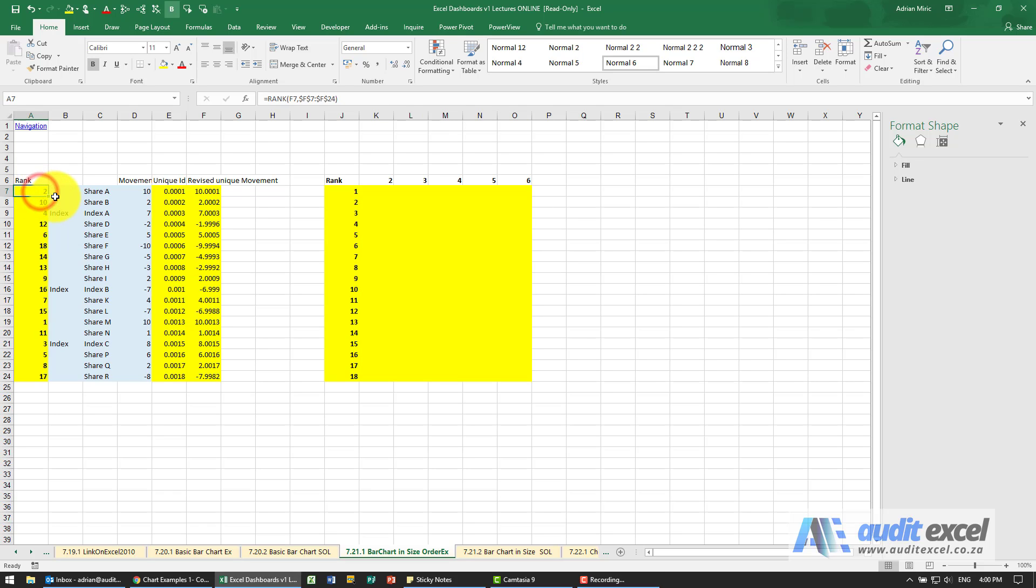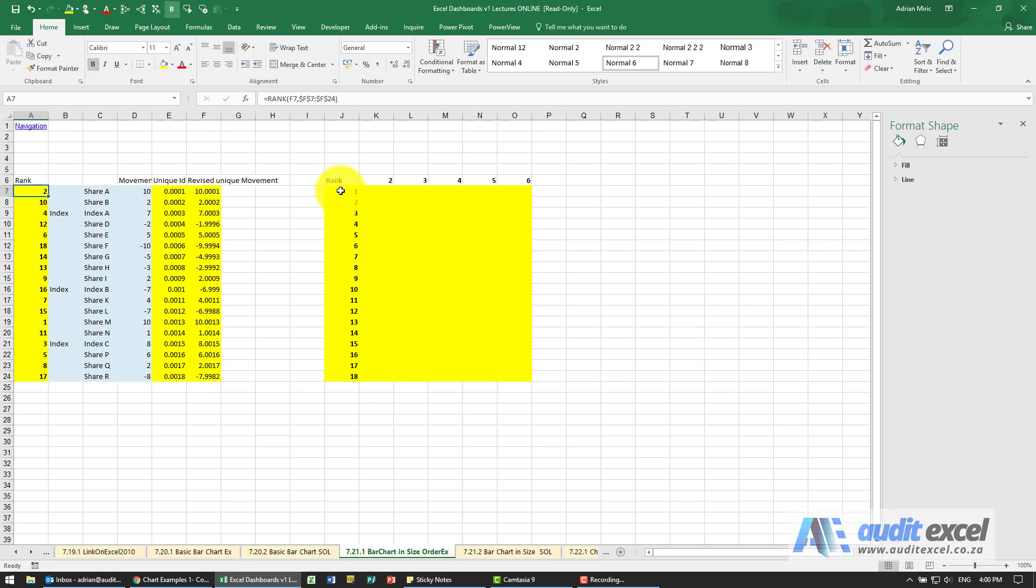Now we need to get it to automatically sort. The way we're going to do that is we've set this up, and notice the rank we purposely put on the left-hand side. I've set up another little table here with the numbers 1 to 18 in order. We can now use a VLOOKUP.